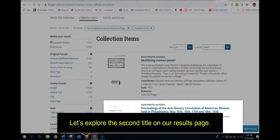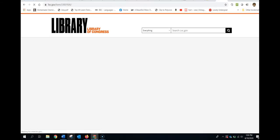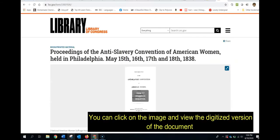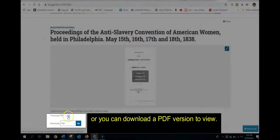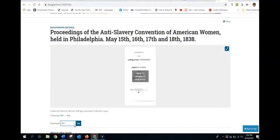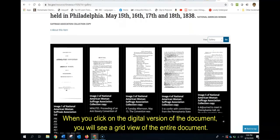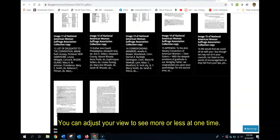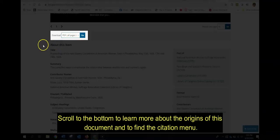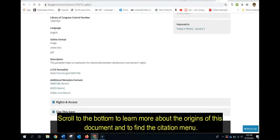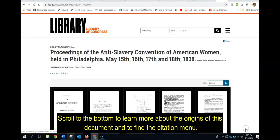Let's explore the second title on our results page. You can click on the image and view the digitized version of the document, or you can download a PDF version to view. When you click on the digital version of the document, you will see a grid view of the entire document. You can adjust your view to see more or less at one time. Scroll to the bottom to learn more about the origins of this document and to find the citation menu.